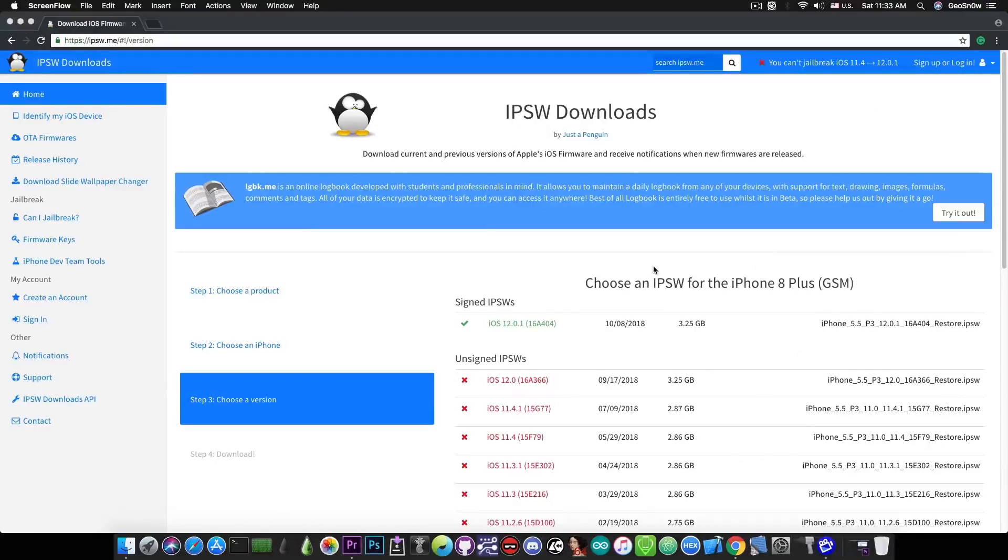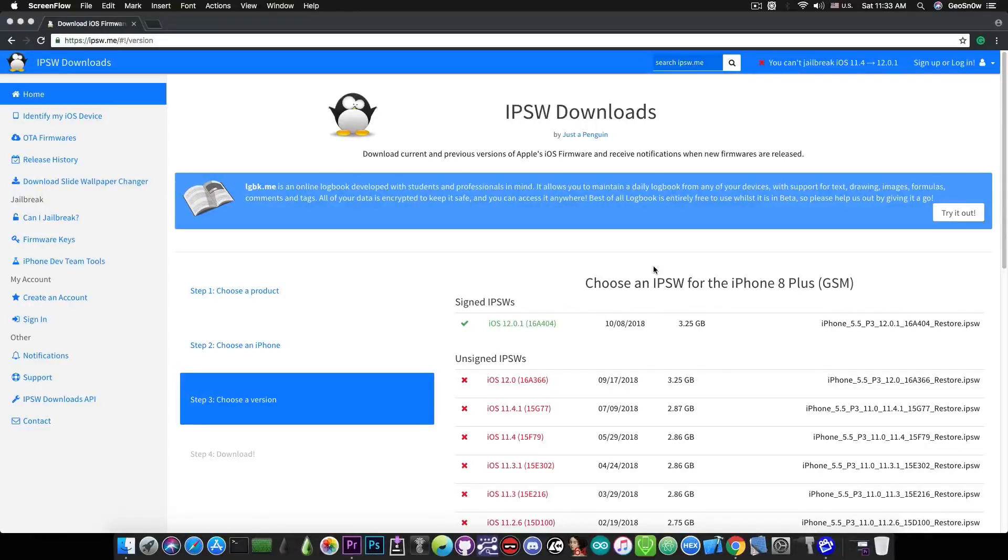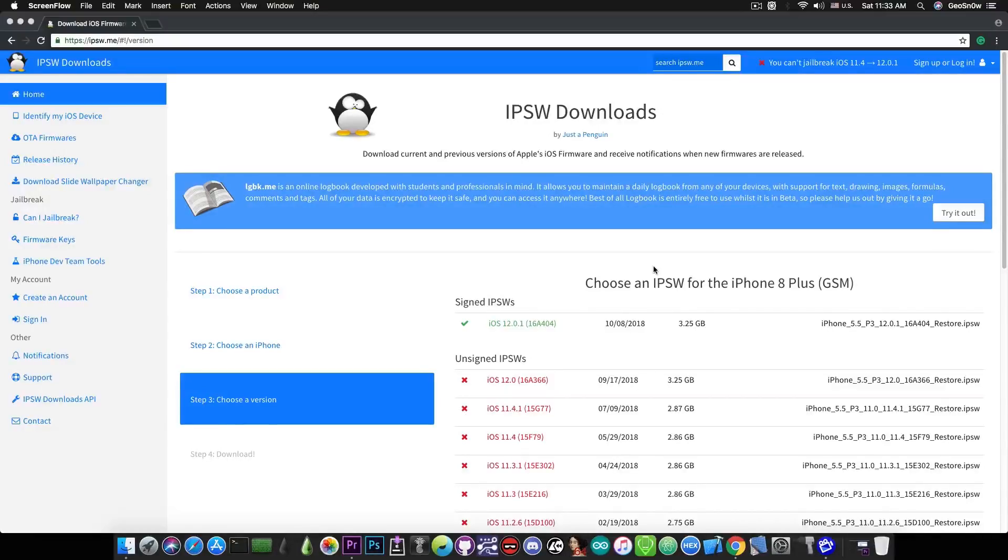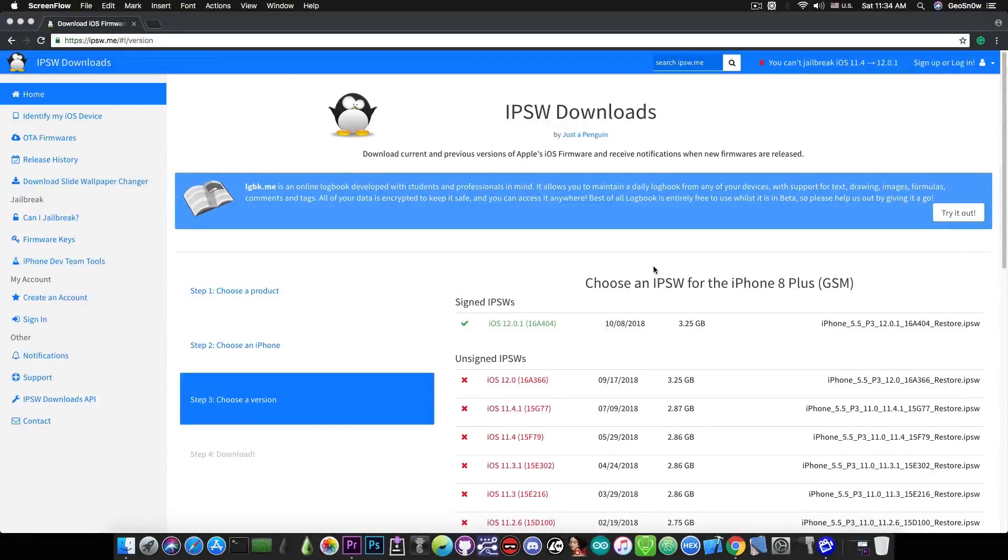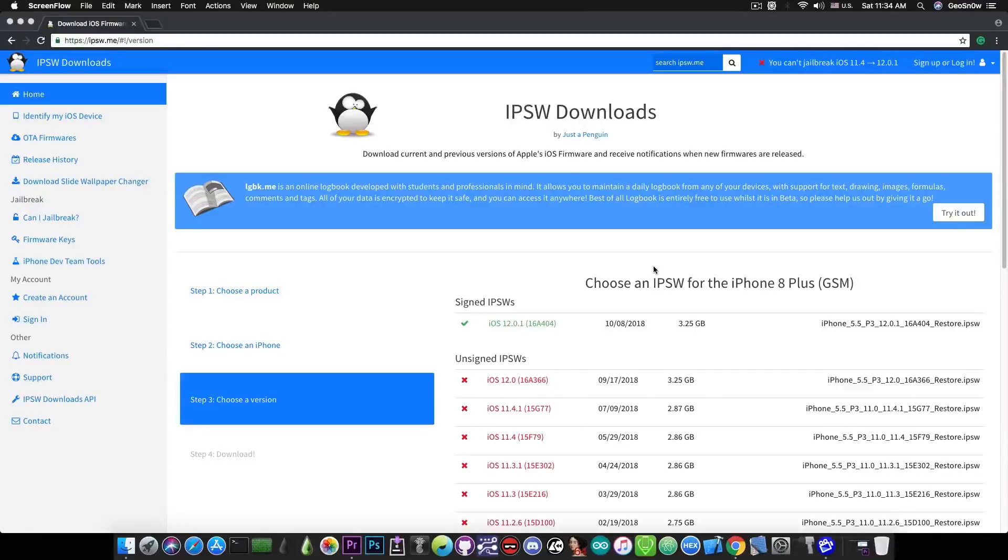Anyways, that's pretty much it guys. Thank you for watching. Do not update to iOS 12 if you are already on iOS 11.4.1 or iOS 11.4. There are exploits released by Ian Beer. And of course, if this exploit turns out to be real, we might get even a jailbreak in the future. So definitely do not update to iOS 12.